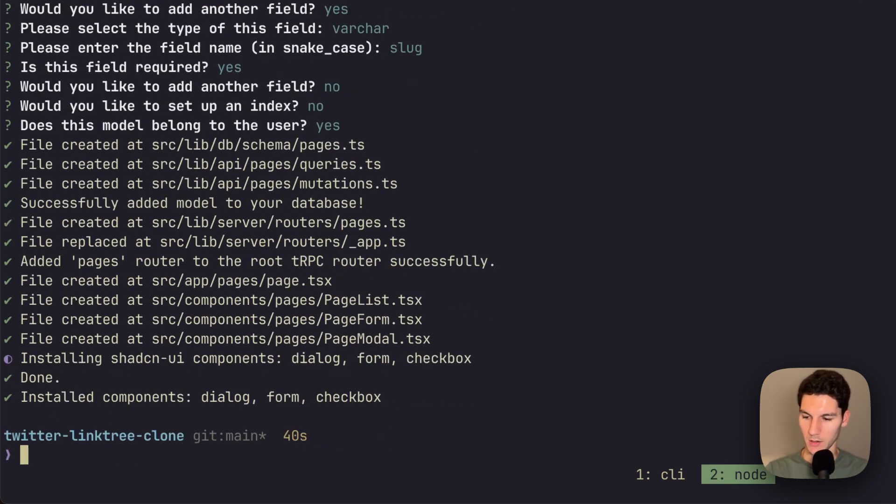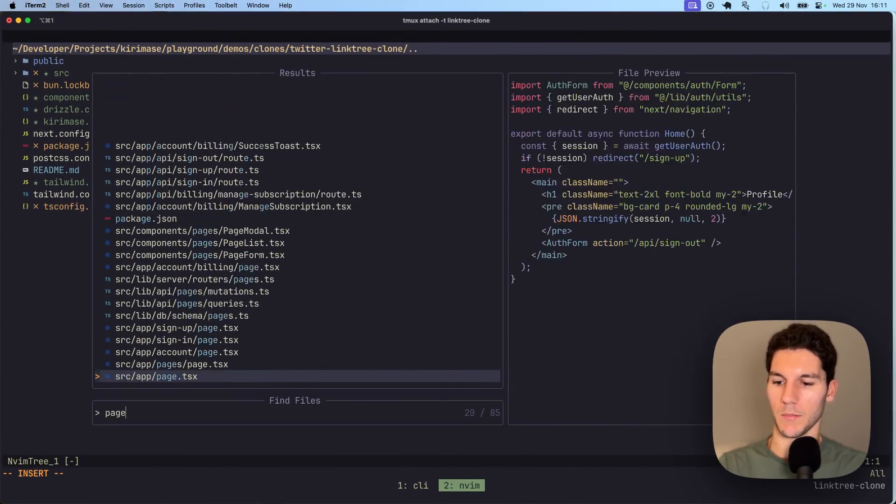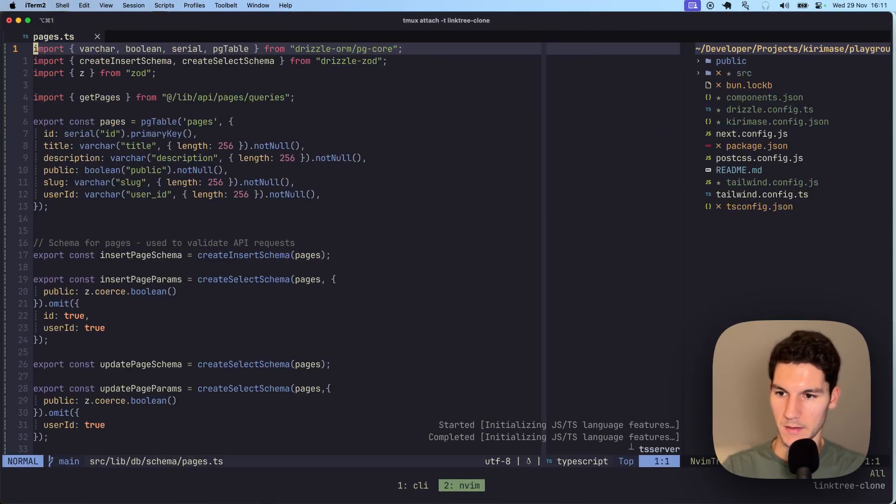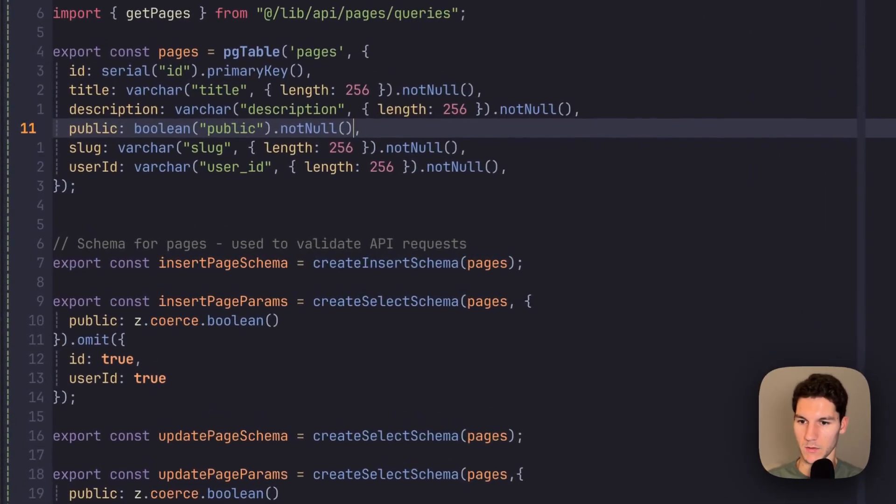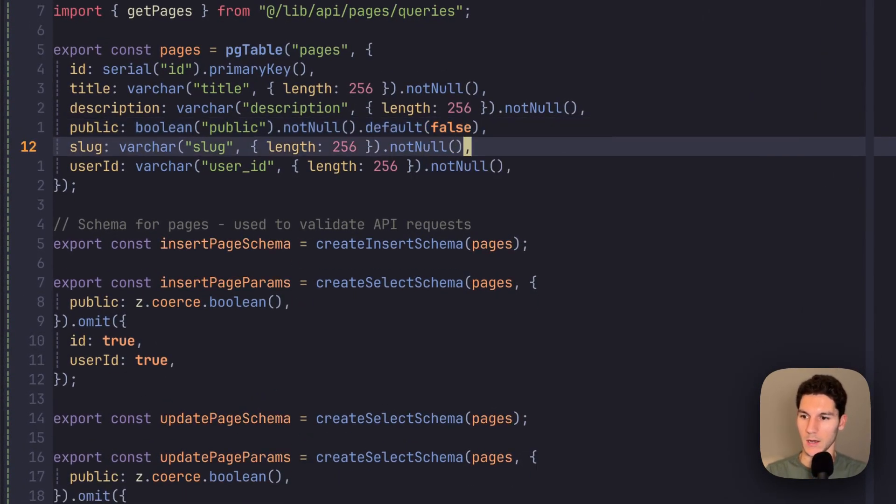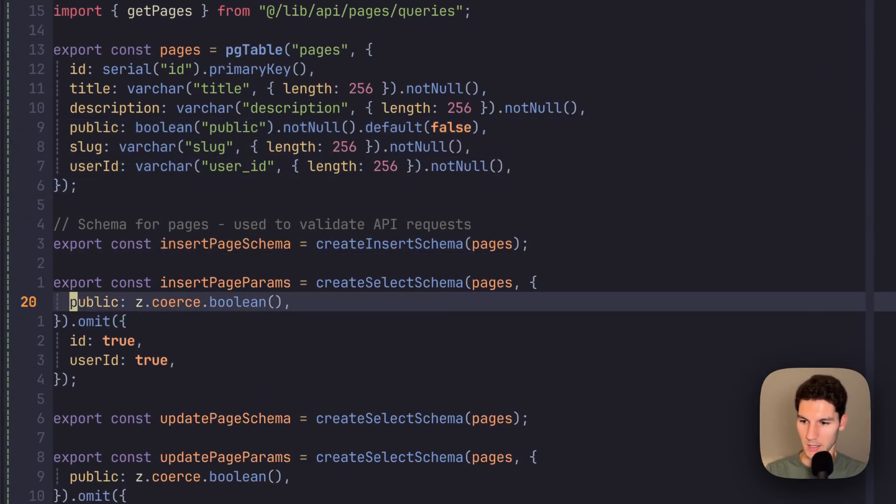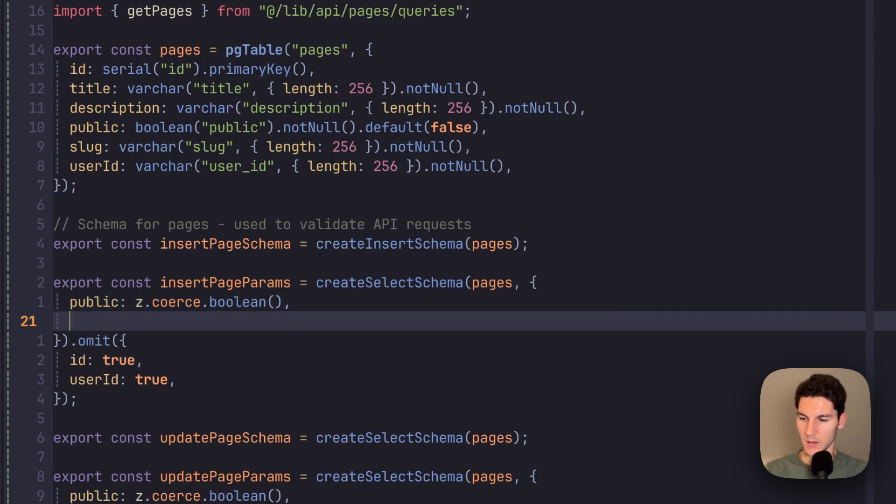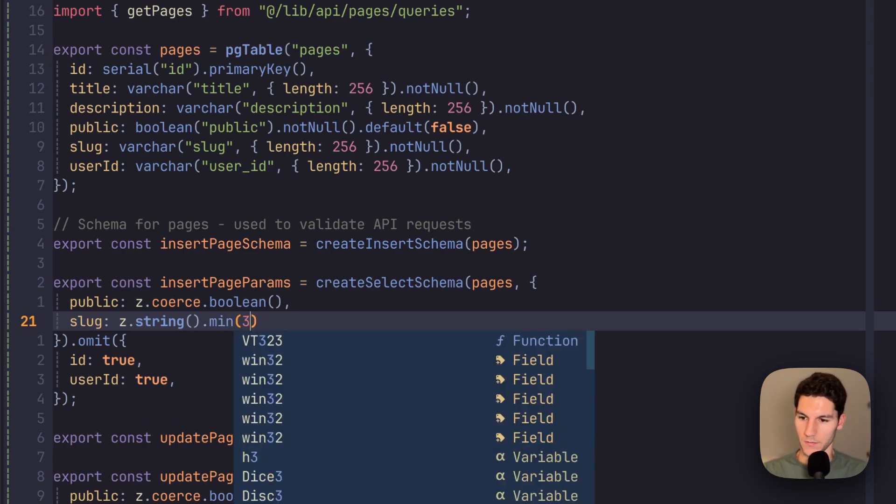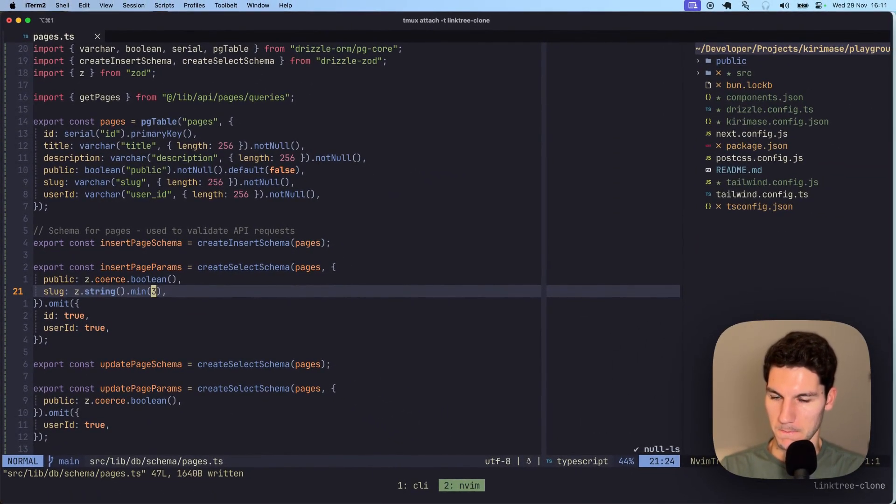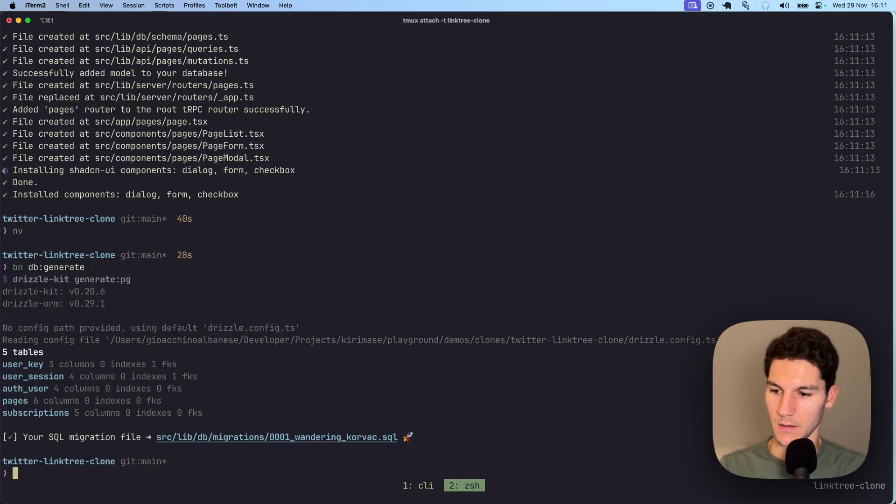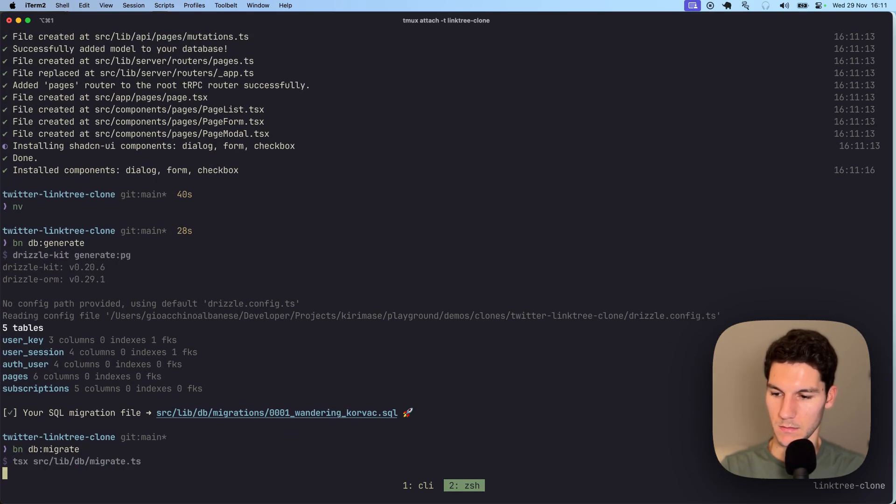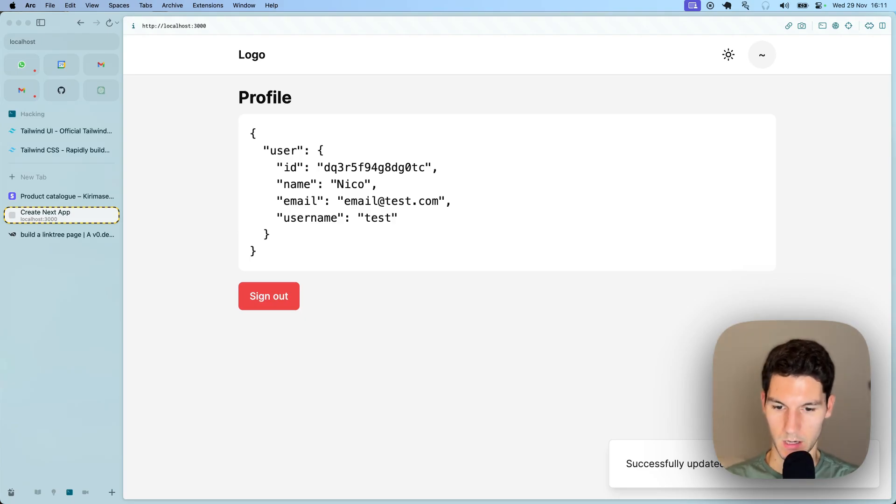Before we run the generate and migrate command, let's jump into the editor, lookup pages, head to the schema. We want to make a few changes here. We want to make public to default to false. And then in the schema here, let's ensure that slug is a minimum of let's say three characters. And that should be good for now. So let's run bun db generate, bun db migrate. Cool. And let's run the dev server again.